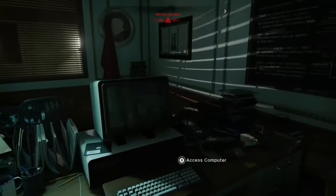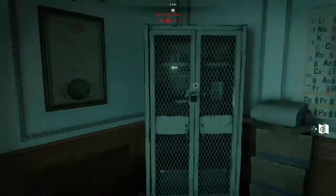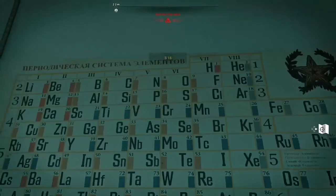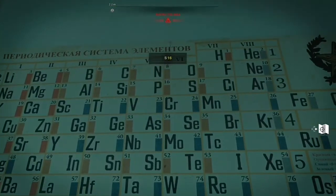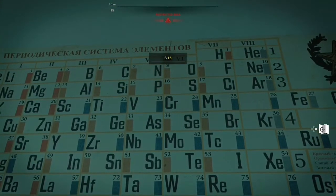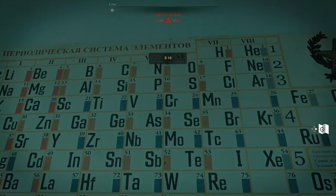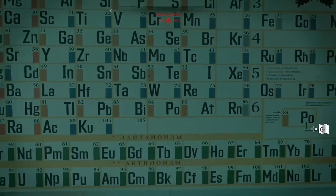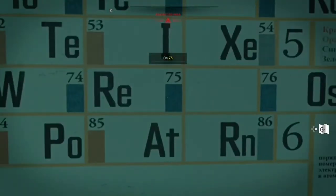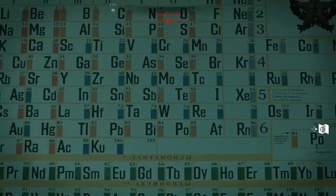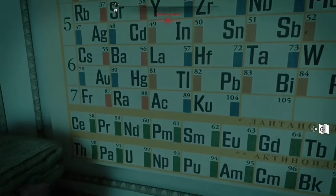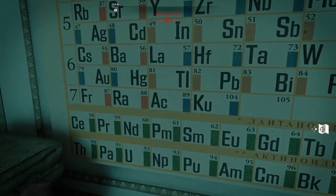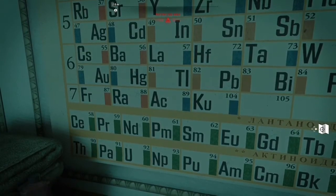Just by chance there's a periodic table right next to the cabinet. The first letter you need to use is S, so that's 16. The next one is two letters: RE, so that's 75, and the last one is ND, so that's 60.